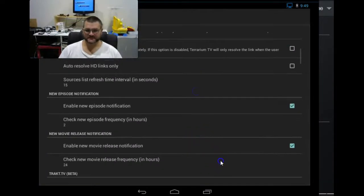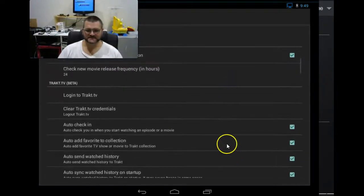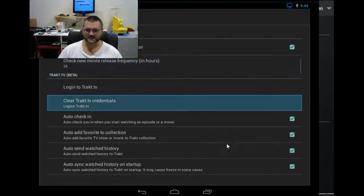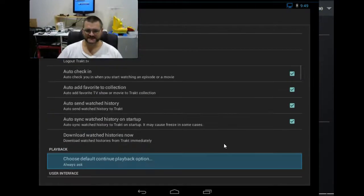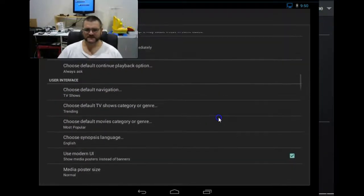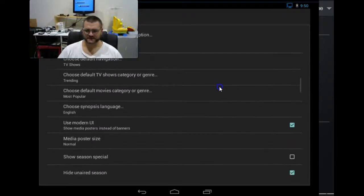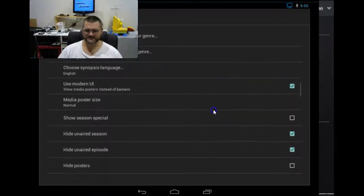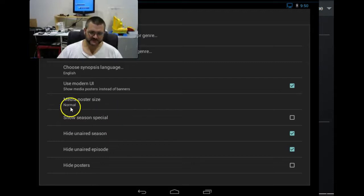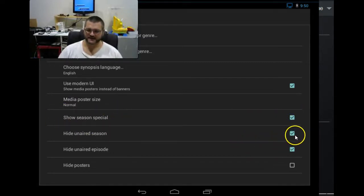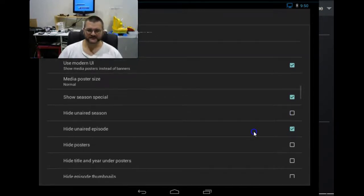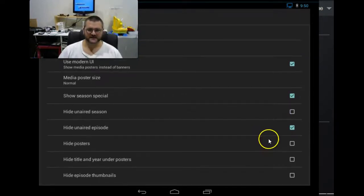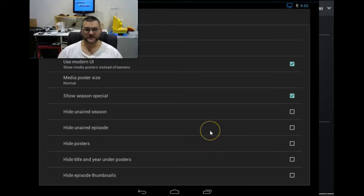As we keep coming down here, the next things we are actually doing is making your viewing experience a little bit nicer. We're just looking at the user interface. Show season specials if you want to see the specials. Hide un-aired seasons. No. I don't want to hide the un-aired seasons. And hide un-aired episodes. No. I don't want to do that.